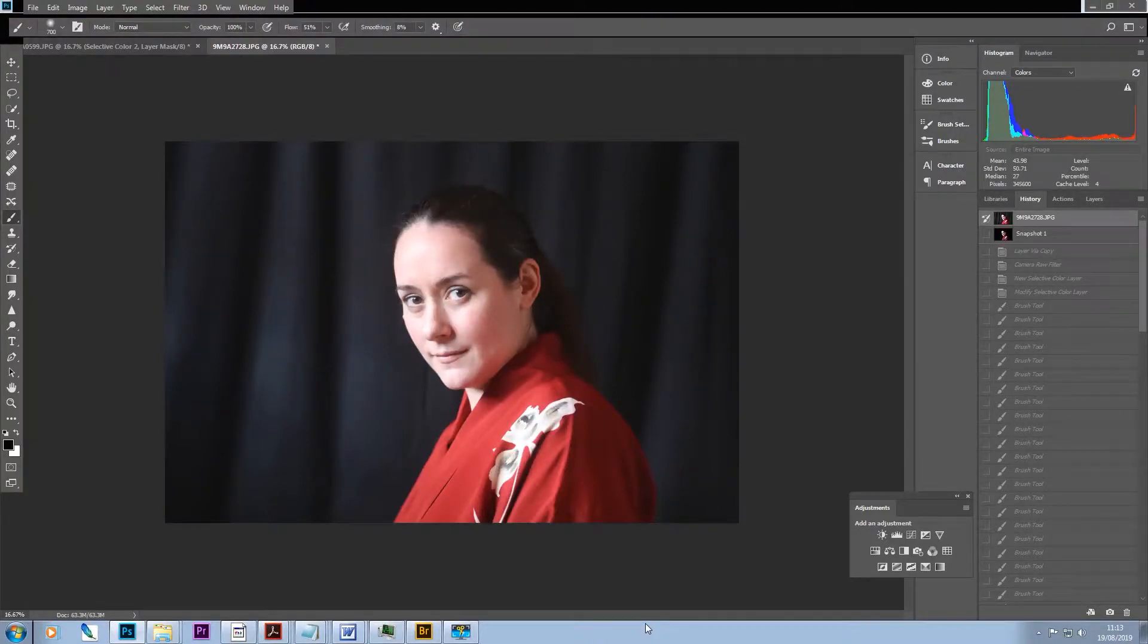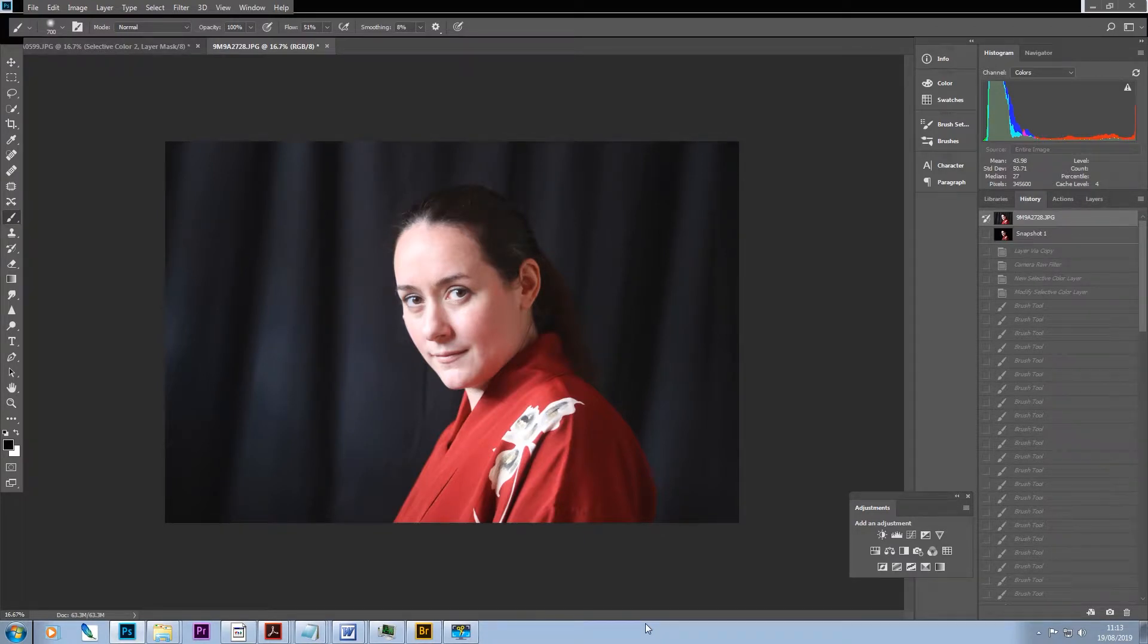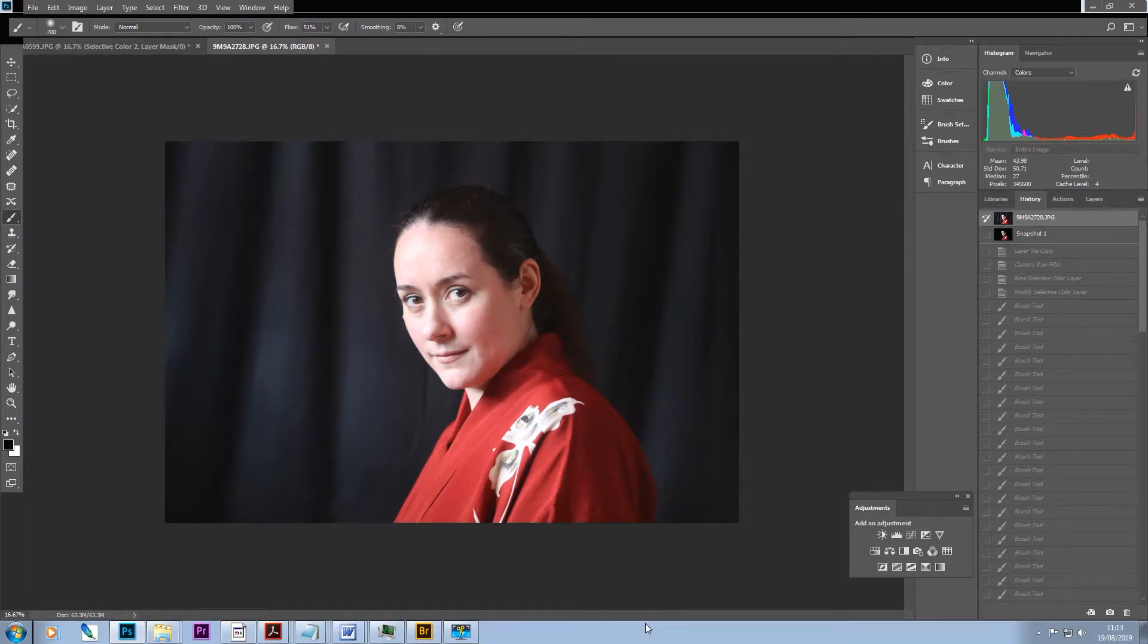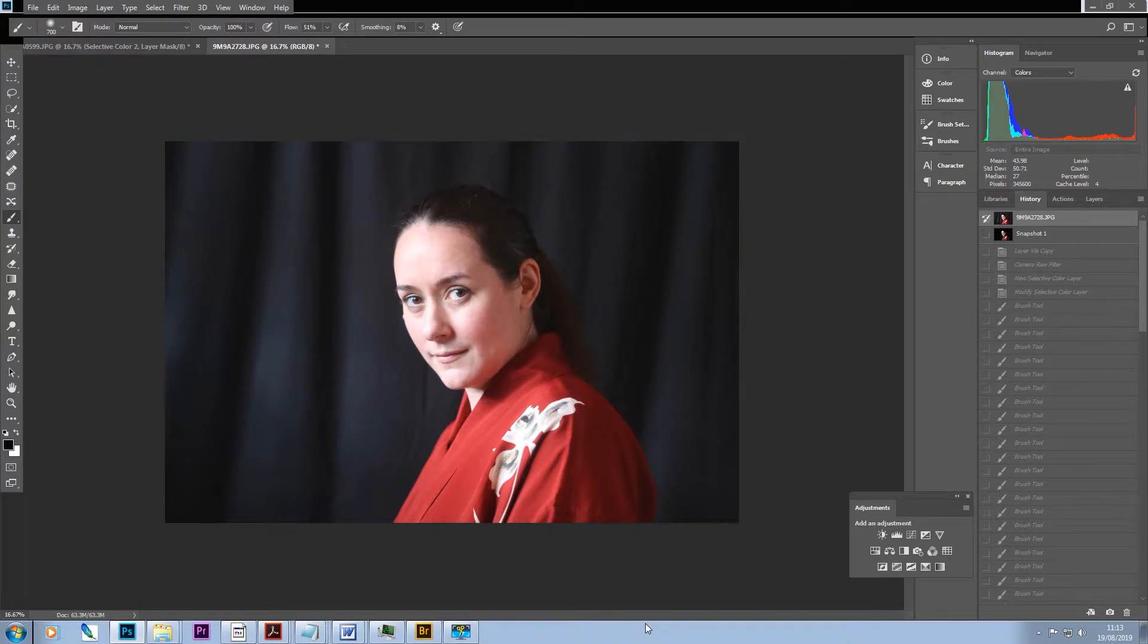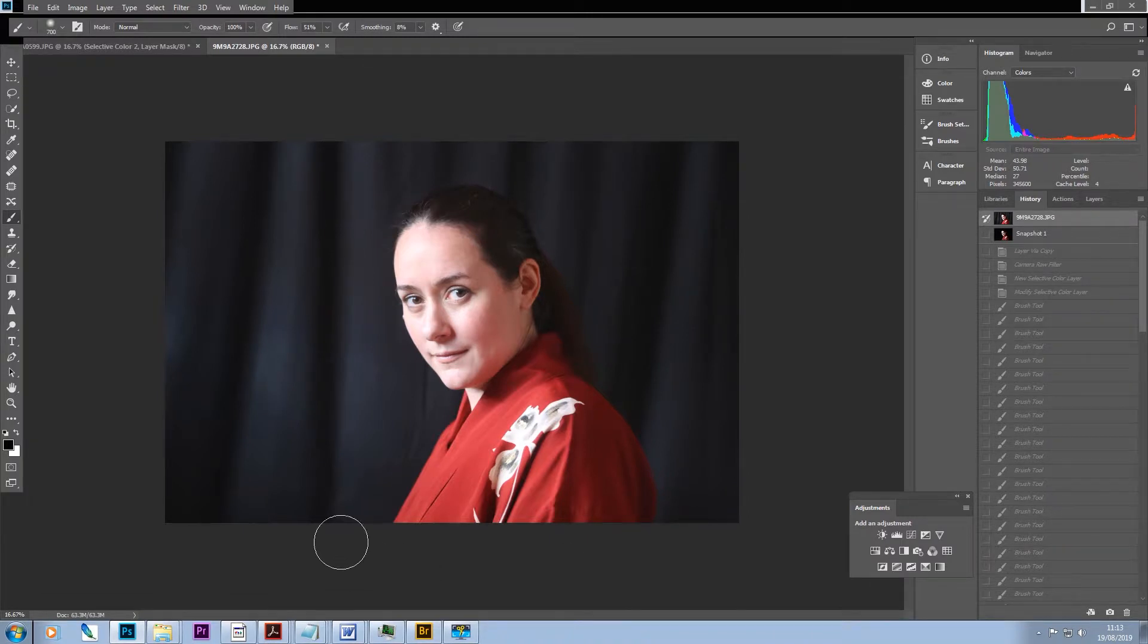Hi there, and today I'm just going to take you through fixing a black fabric background. What often happens in this situation is that we end up looking at reflected light on the background and we're seeing the folds.